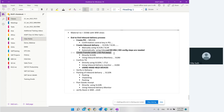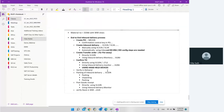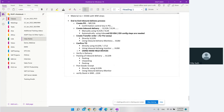Once you create an inbound delivery, we can also create a transfer order which is used for the purpose of put-away. We will create a transfer order using VL32N and also using the inbound delivery monitor. We can also confirm the transfer order — we'll see how that can be done using LT12 and using the inbound delivery monitor, in both different methods.